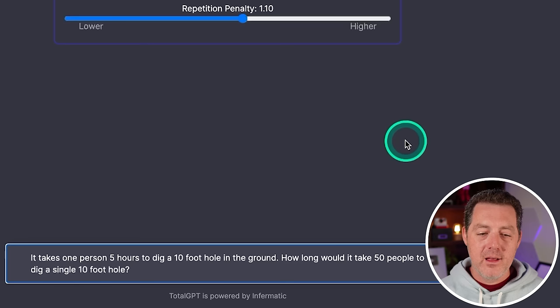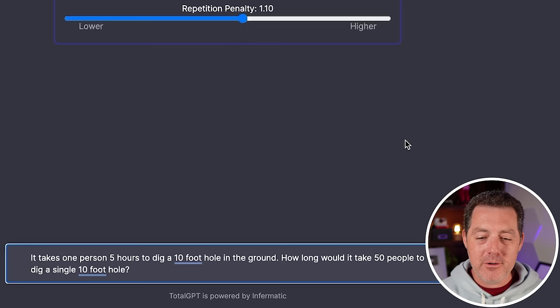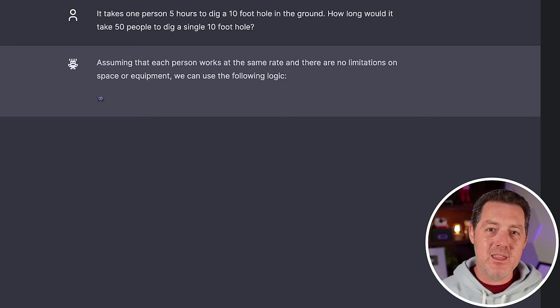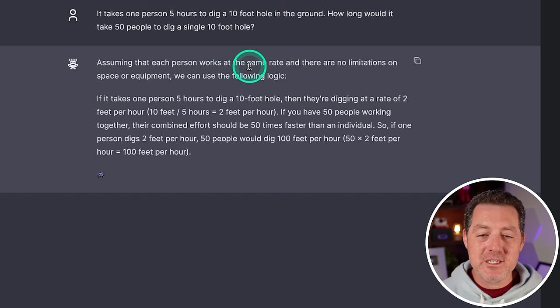All right. The last question, one that requires a little bit of nuance. If it takes one person five hours to dig a 10 foot hole in the ground, how long would it take 50 people to dig a single 10 foot hole? What I'm looking for is that it gives me a little explanation that you can't actually have 50 people all working at the same time. Let's see. Assuming that each person works at the same rate and there are no limitations on space or equipment. Okay. That's a good intro.